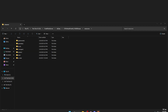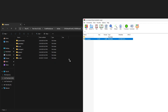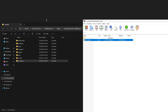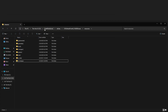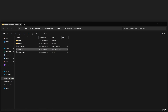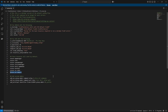Then drag and drop the EXCompass folder into your resources folder, then go to your server.cfg and type in ensure EXCompass.